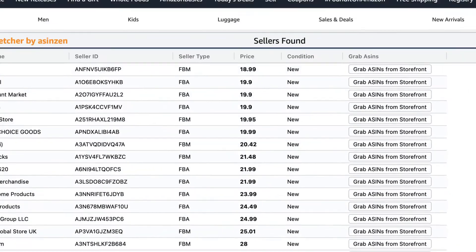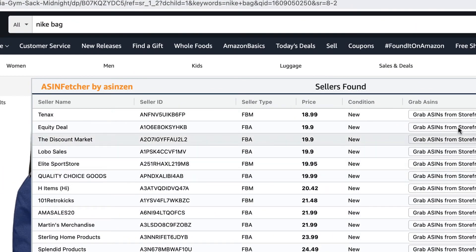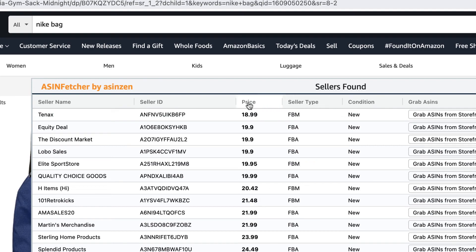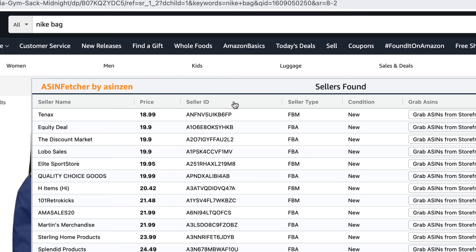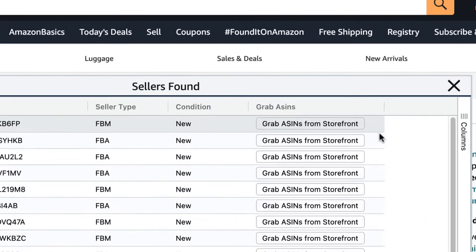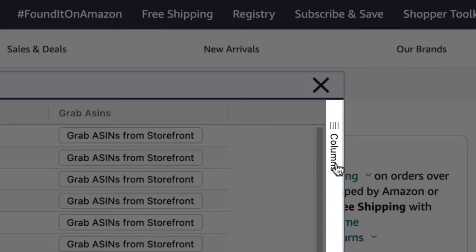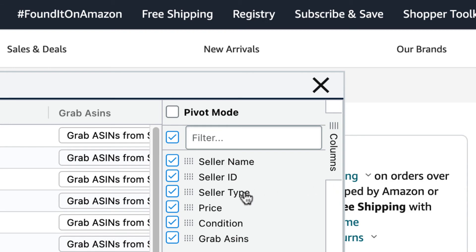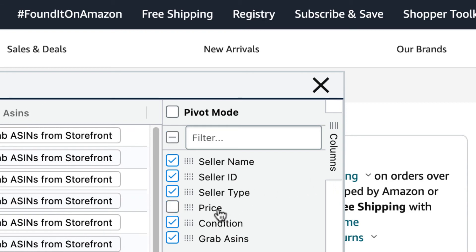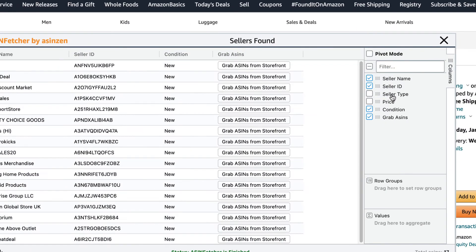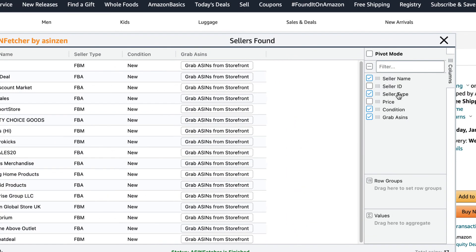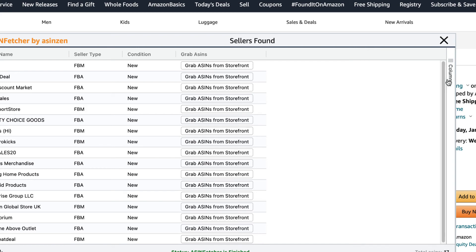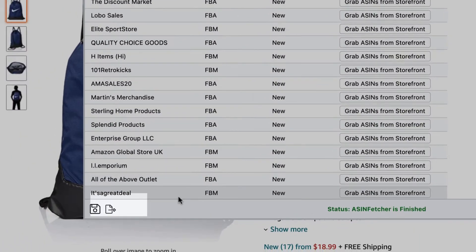You can customize the order of the columns by clicking and dragging a column to the position where you want it to appear. If you wish to hide or show a column, click on the Columns tab on the far right of the table. This will expose a window with all the data points on the table, where you can click on the checkbox next to the data point to show or hide it. You can export the results to your system clipboard or export to a CSV file format.